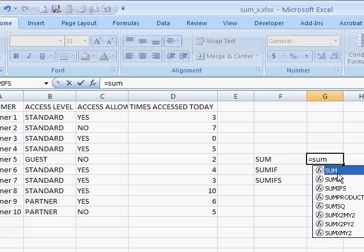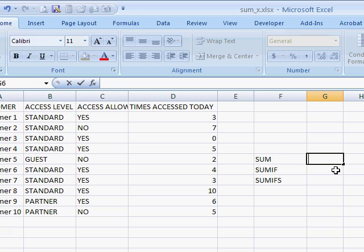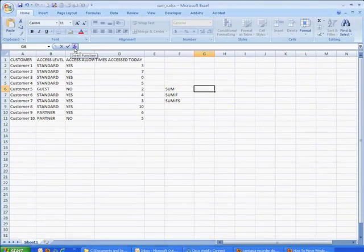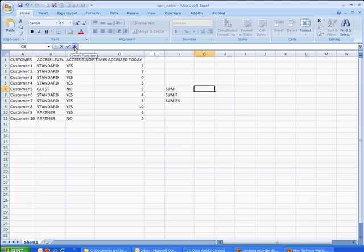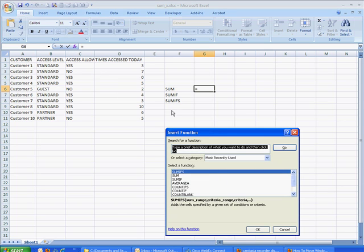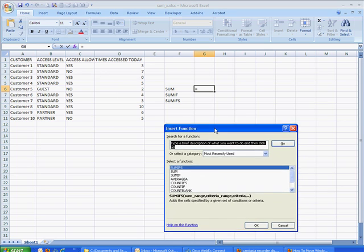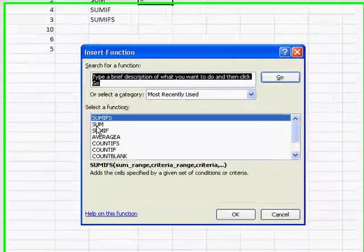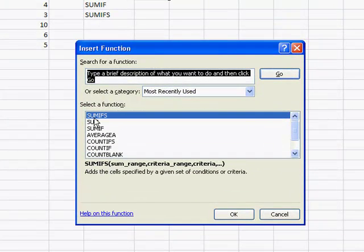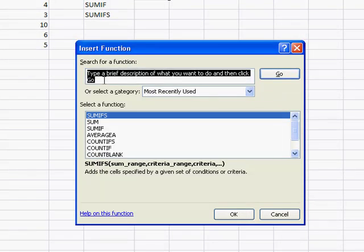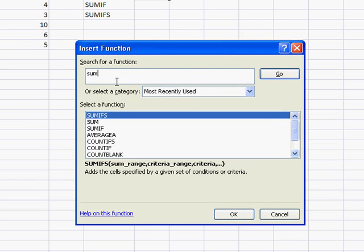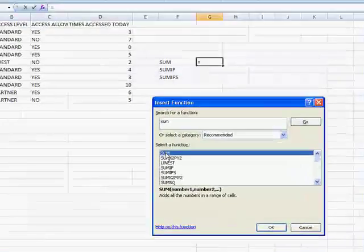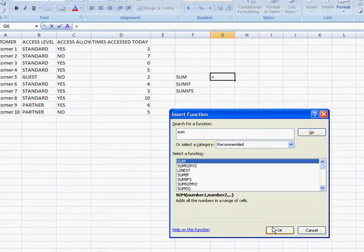We see this drop down that gives us some choices. But what I really like to do is go into the insert function icon here, bring up the window. And since I've already done the sum function before, it's listed down here because it was recently used. But if you didn't have it down there, you can just type in sum, click go, it will search for it. And I see it down here. It's highlighted. Click OK.